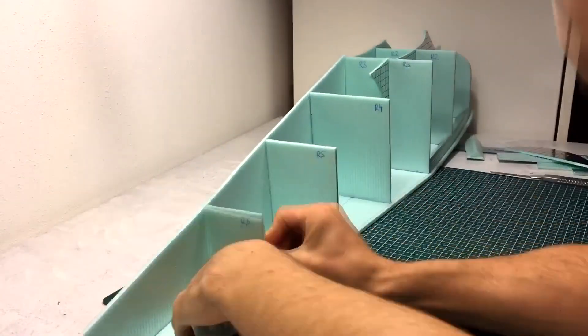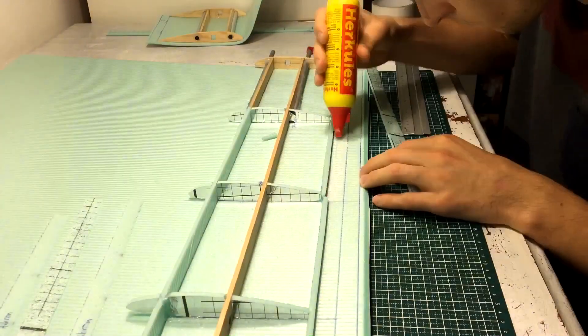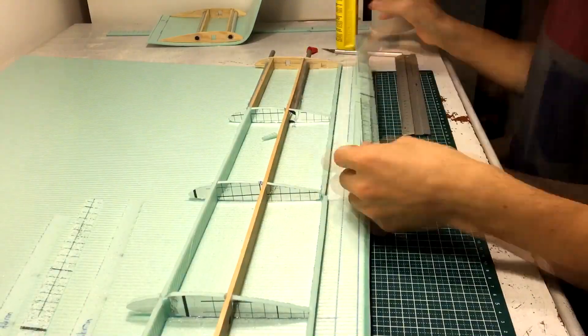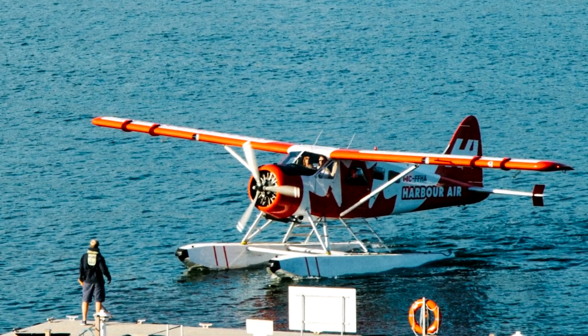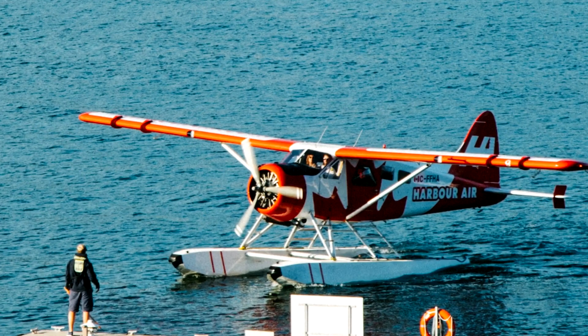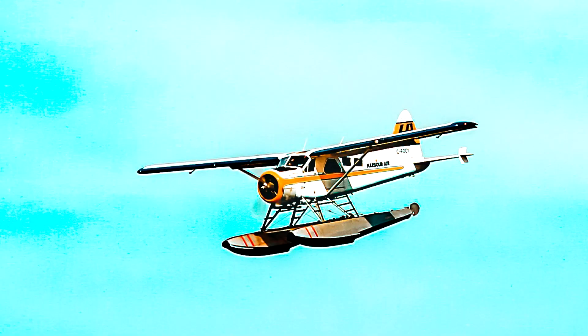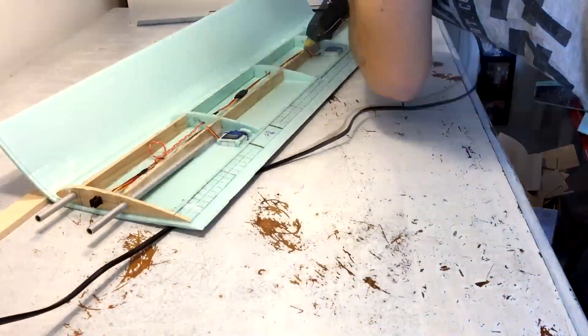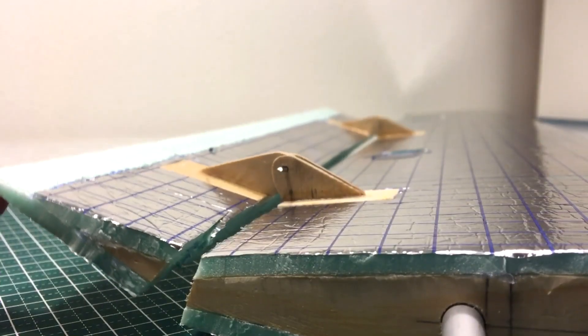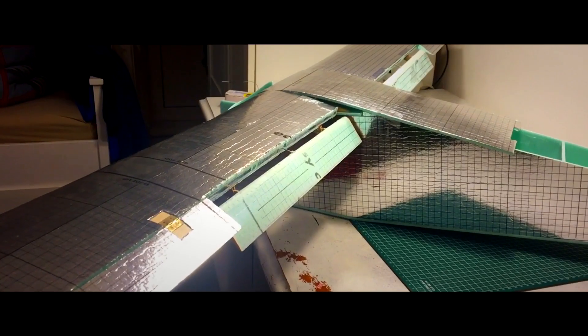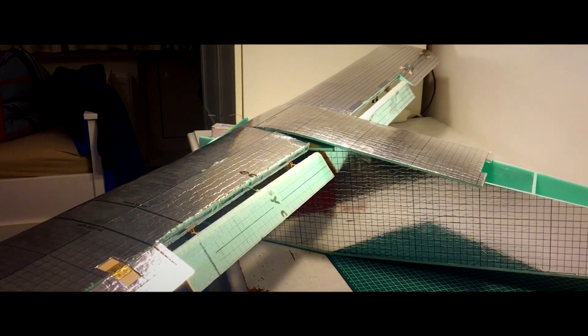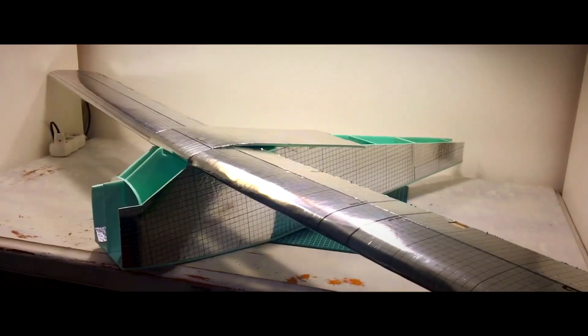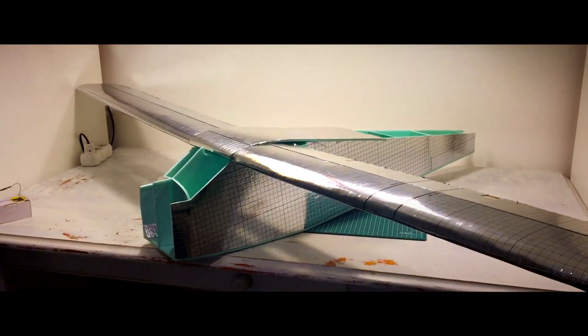Ladies and gentlemen, welcome to the second video of my DHC-2 Beaver remote control airplane build series. In the first video I have made some good progress on the fuselage and the wings of the airplane. If you have not seen the first episode I highly recommend you check it out before watching this one.